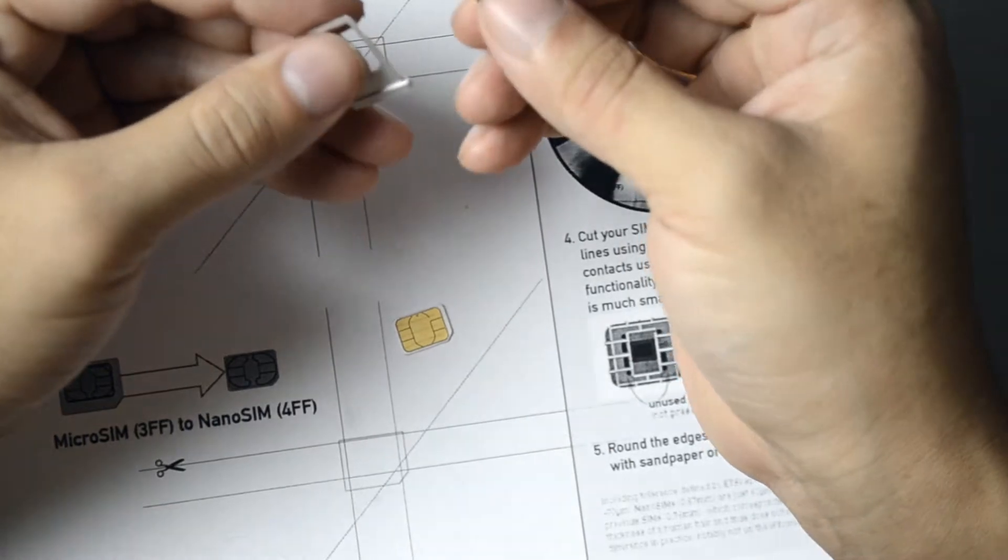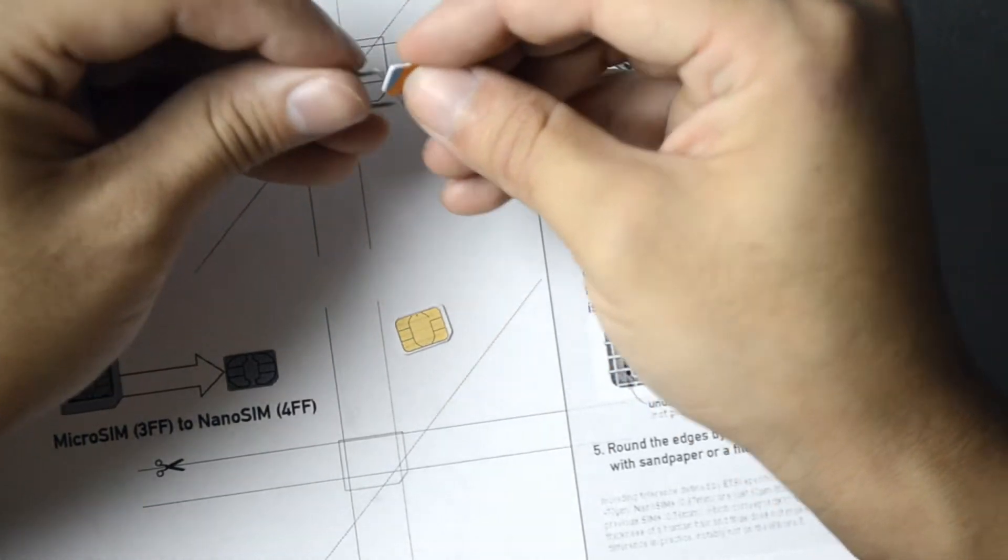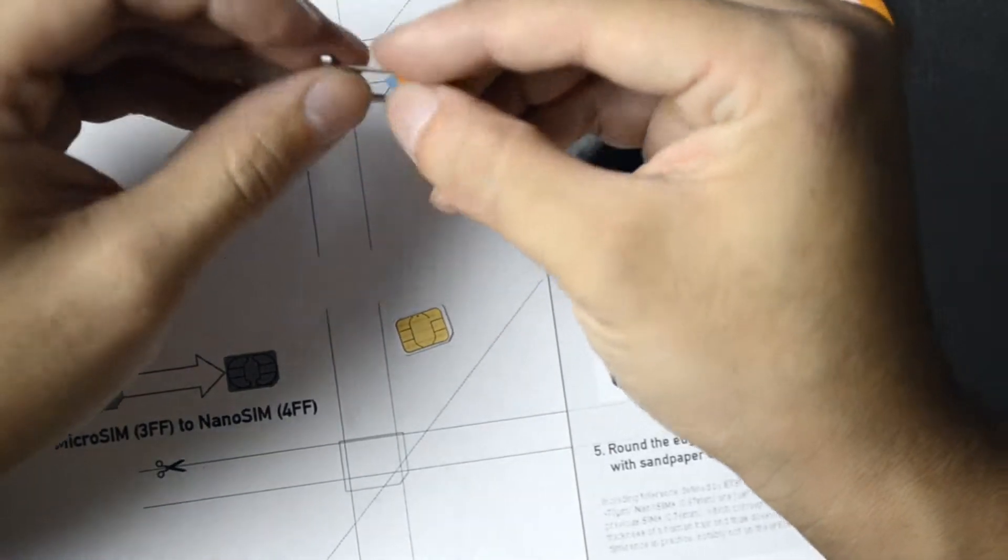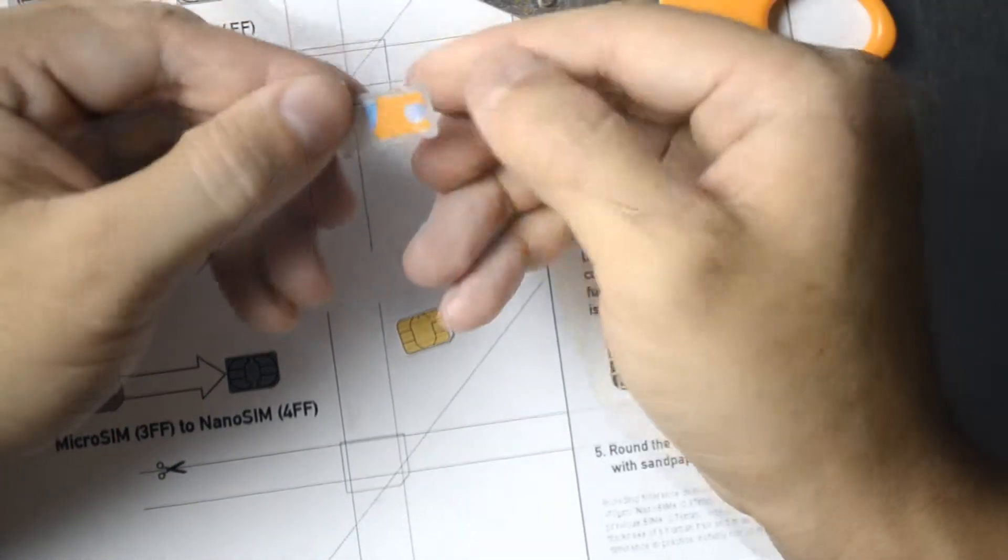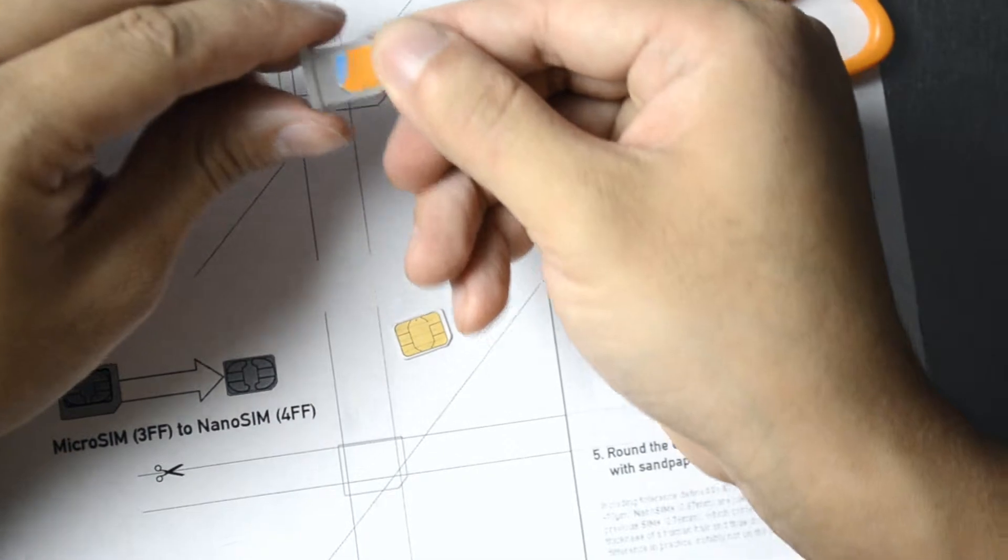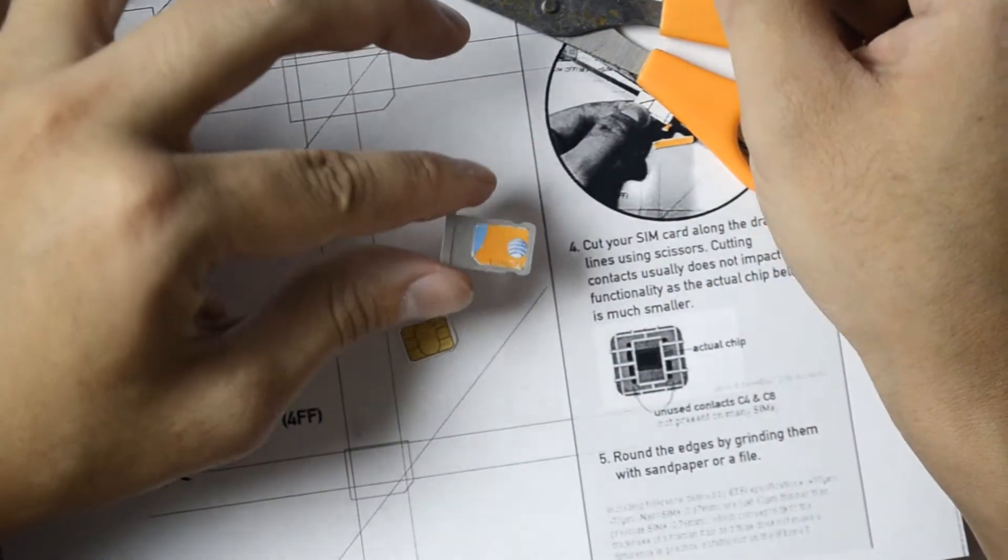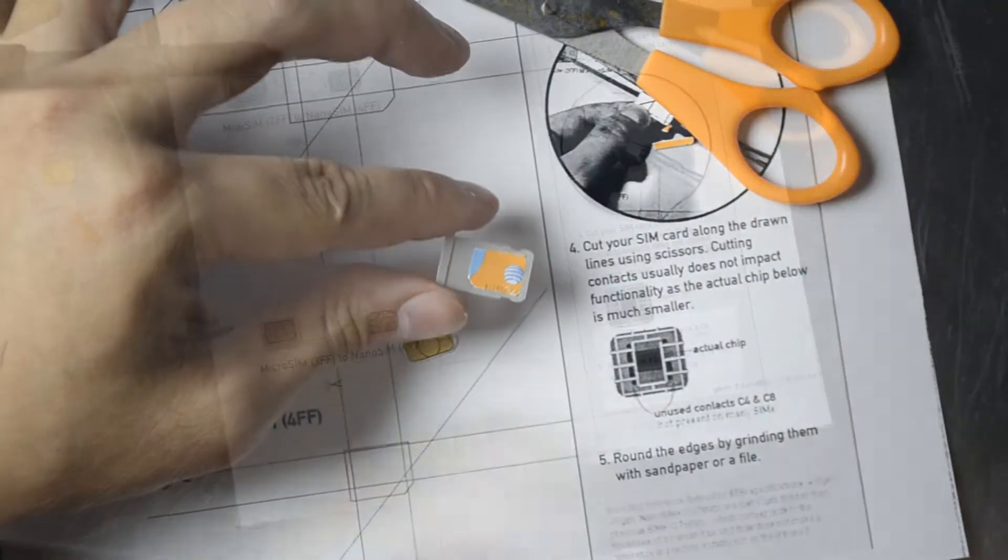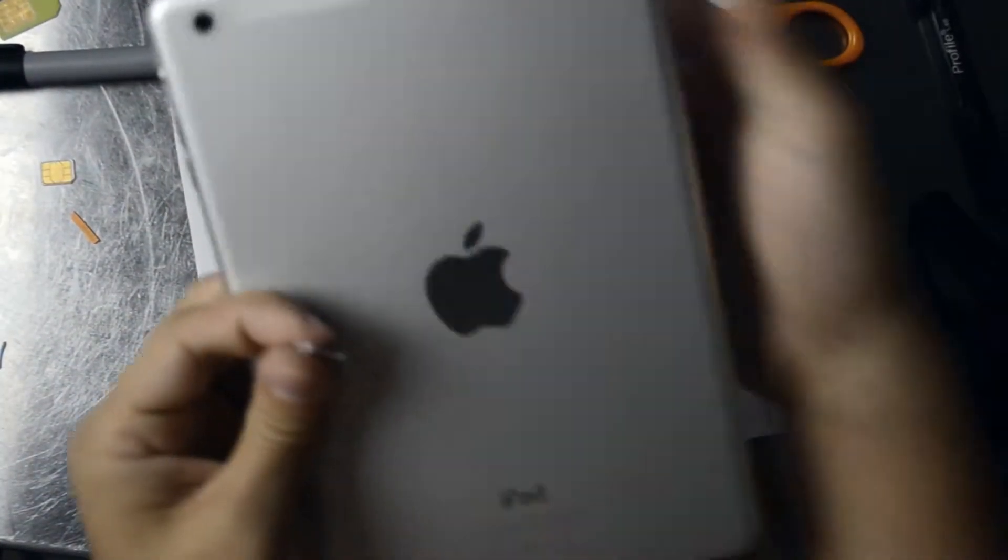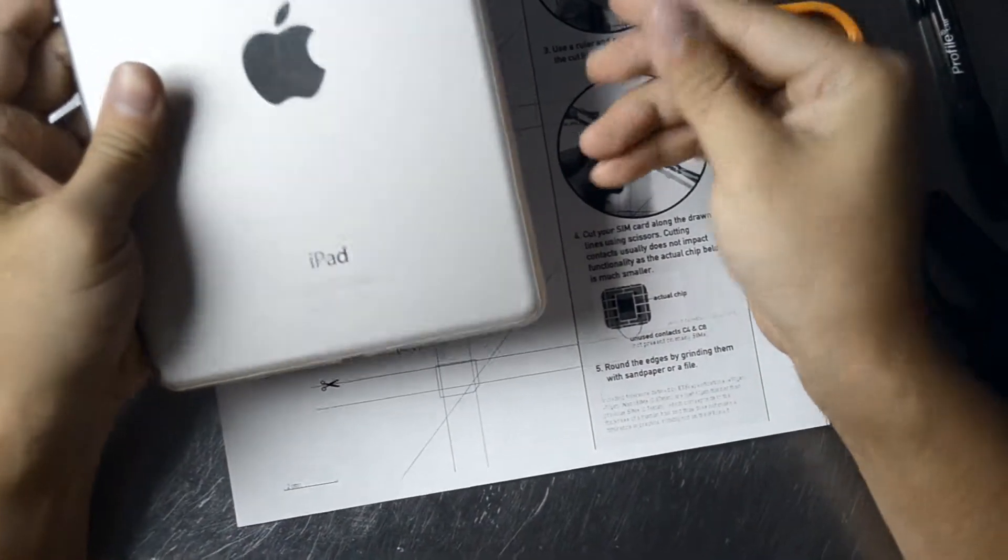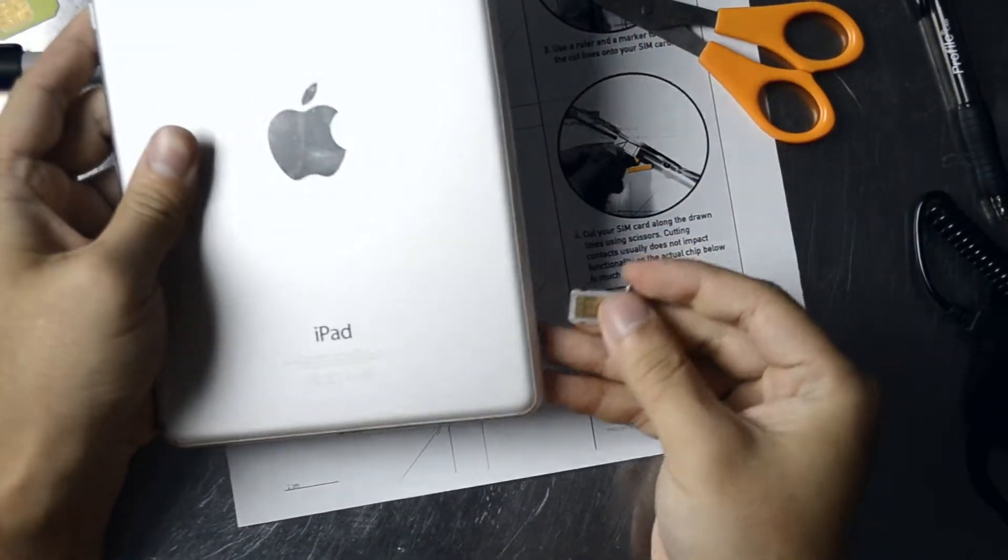So better to make smaller cuts than larger ones. Now it looks like it fits in there. Let's go ahead and place it in a device.